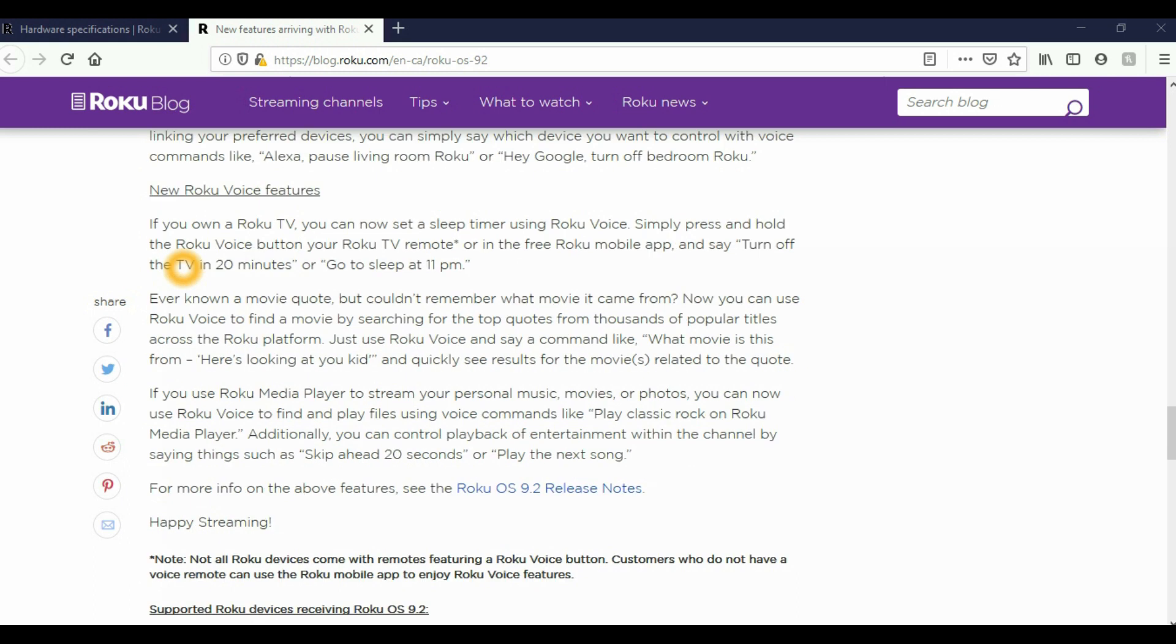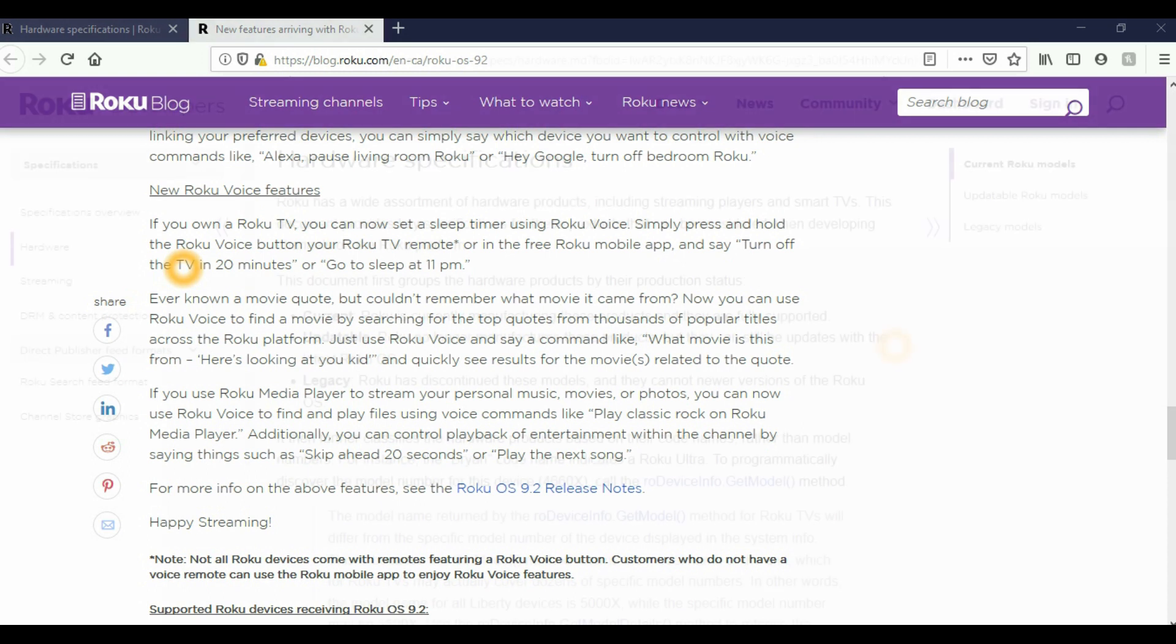Last, we have the new Roku voice feature. If you own a Roku TV, you can now set a sleep timer using Roku Voice. Simply press and hold the Roku voice button on your Roku remote.